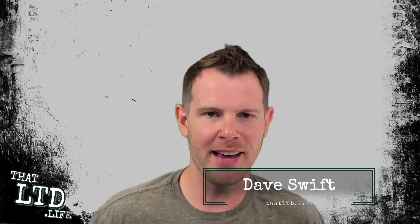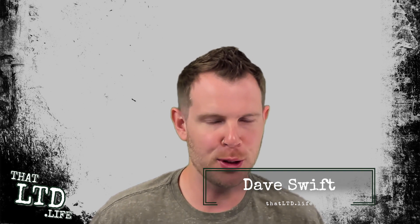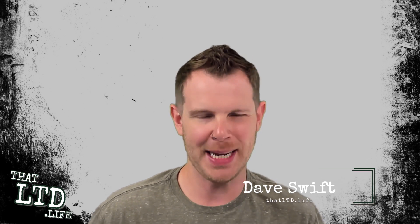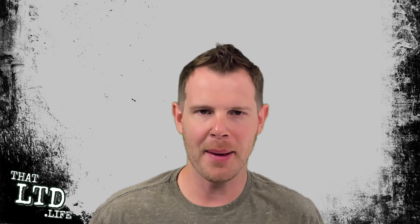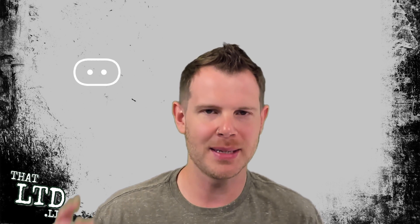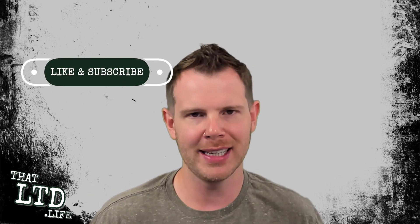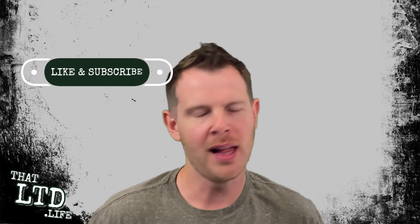Hey everyone, I'm Dave from ThatLTD.Life where I review software tools with lifetime offers. If you're into that kind of thing, make sure you hit the subscribe button and click that notification bell to get notified when new reviews are posted.